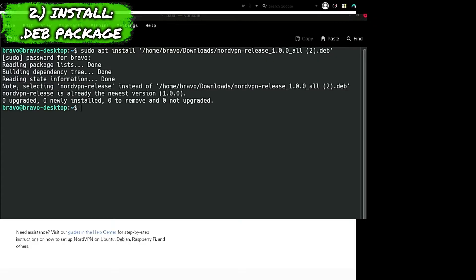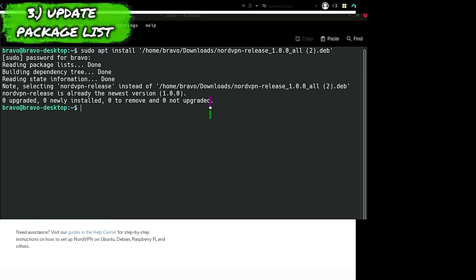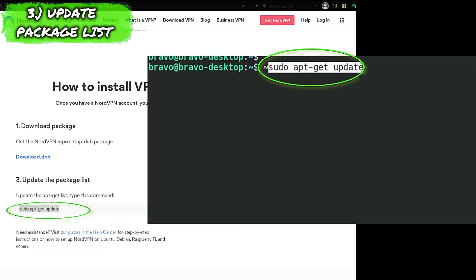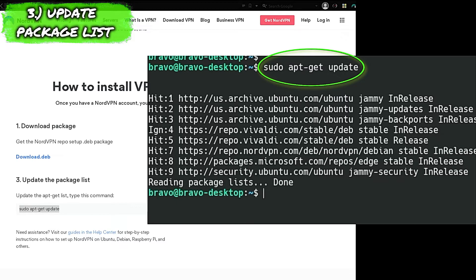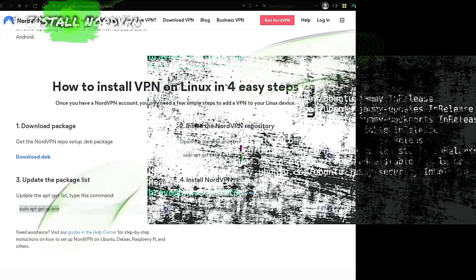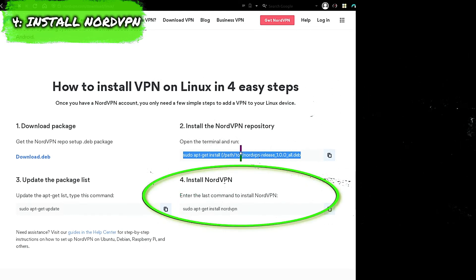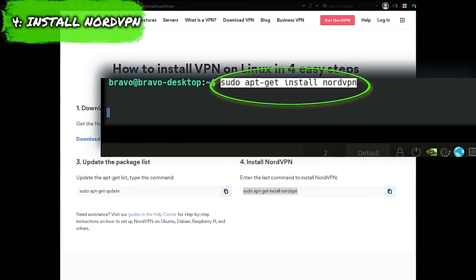The next thing we're going to do is update the package list. NordVPN says to run: sudo apt-get update. The fourth step is to enter the last command to install NordVPN and press enter.